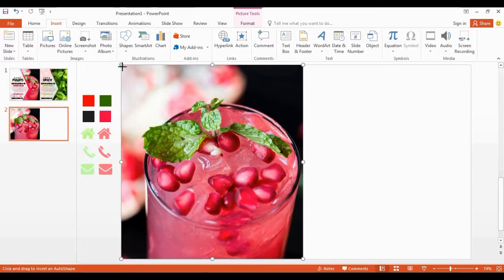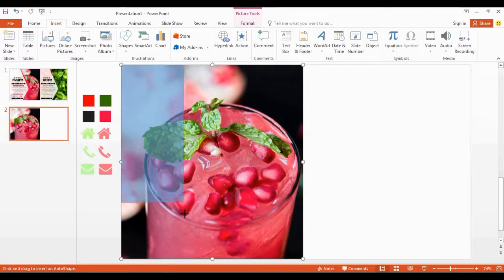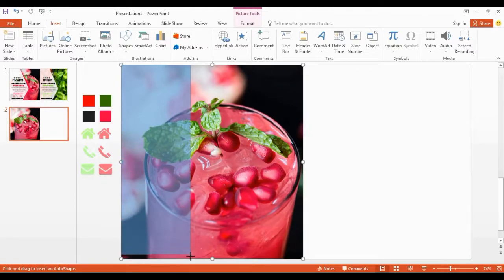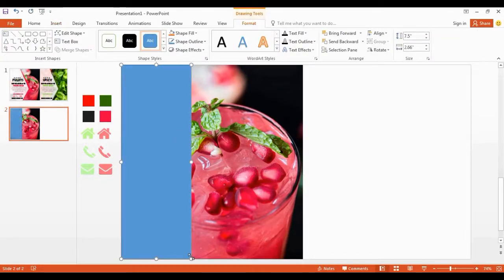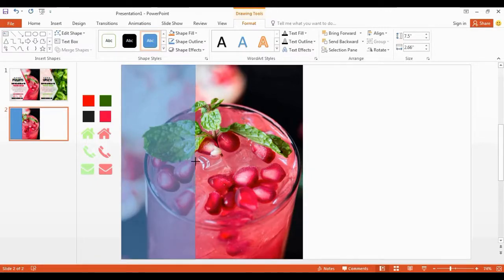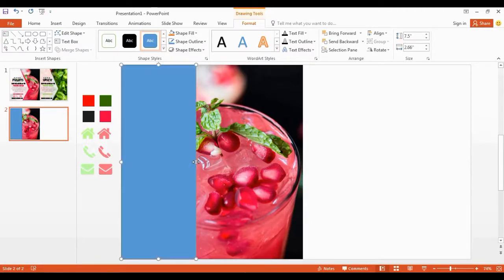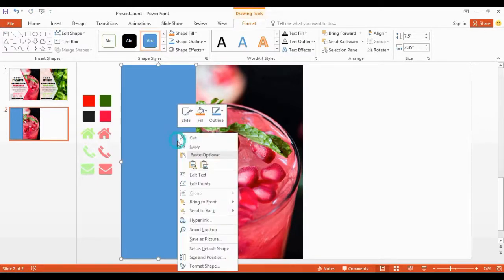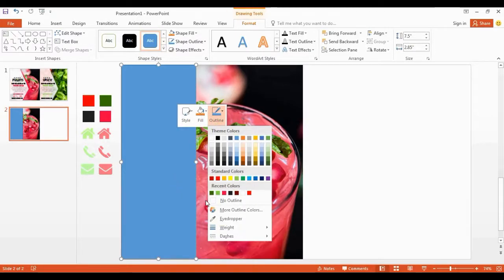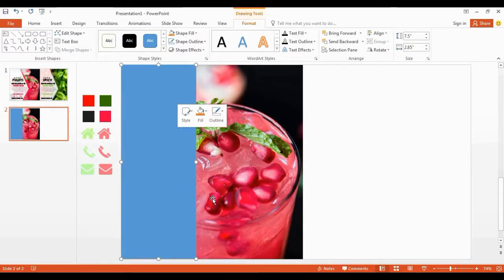I get a rectangle shape and drag it over here like this. Remove the outlines and change the color into white.